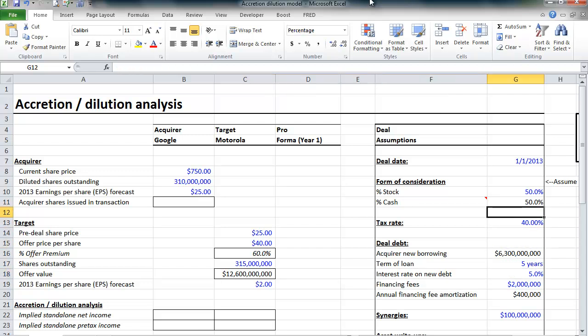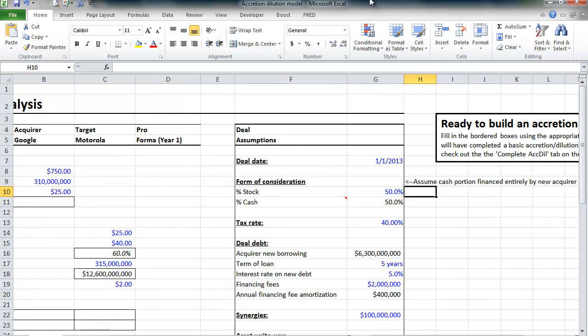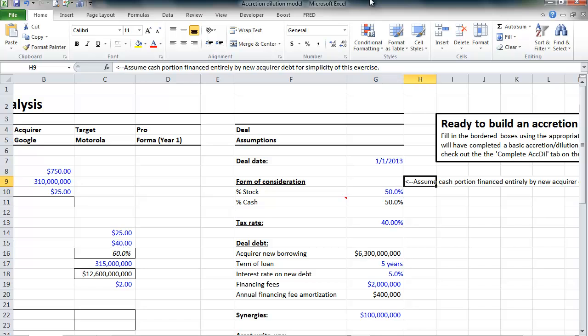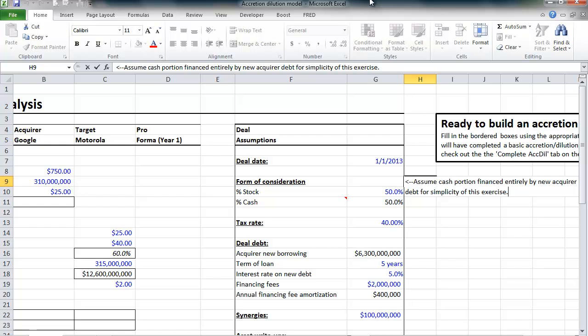Now, broadly speaking, acquirers can pay for their acquisition either by issuing shares, by paying cash, or using some combination. For our model, we're going to assume that this acquisition was paid for 50% in stock and 50% in cash. And for this model, we're going to assume that that cash is financed entirely by new Google debt.